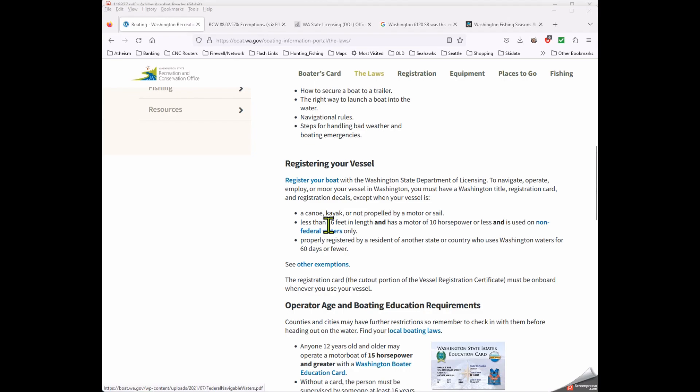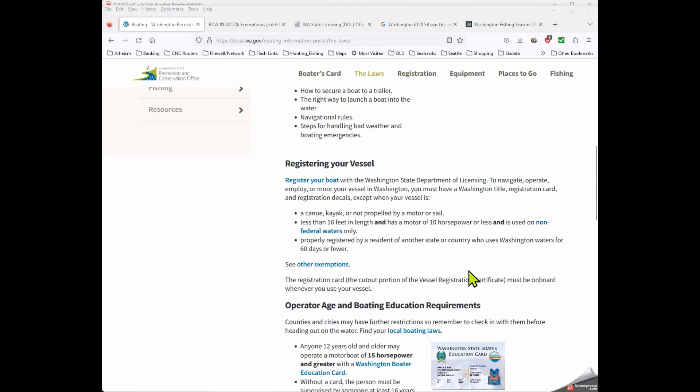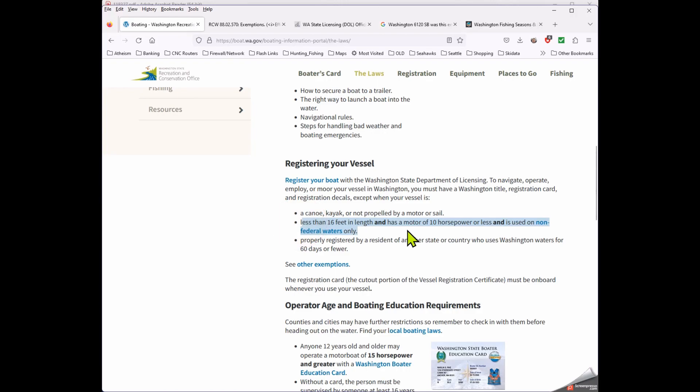Then the next document says less than 16 feet in length, which that's a kayak, and has a motor of 10 horsepower or less and is used on non-federal waters only. So that seems to sound as if I don't need to register my kayak, but if this applies, which I think it does because it describes the size of the motor, then I need to make sure that I'm on non-federal waters.